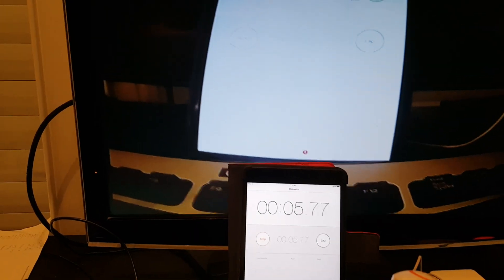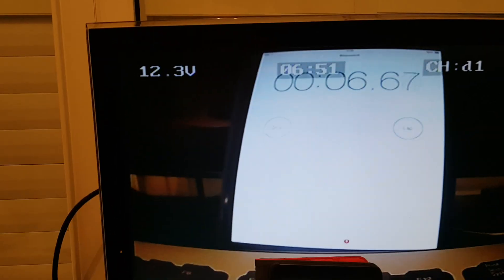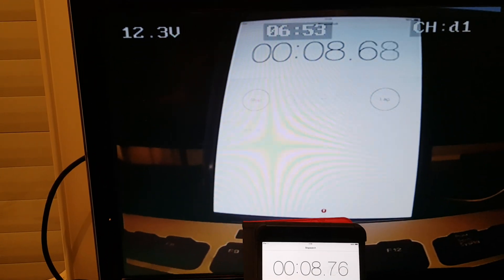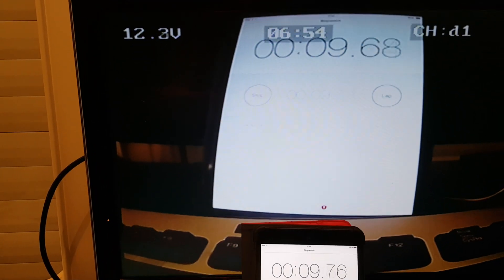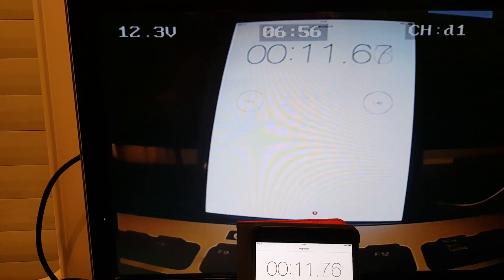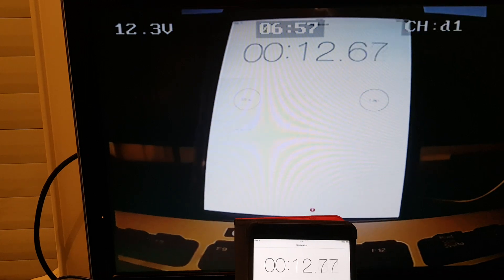As you can see, there is no delay. It's pretty good, so you can fly FPV with it if you want.